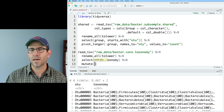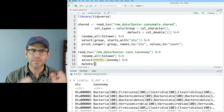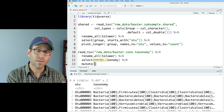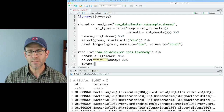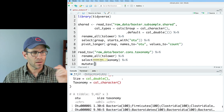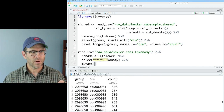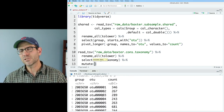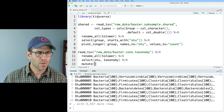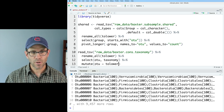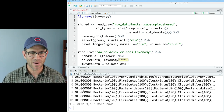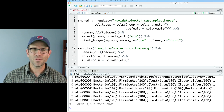I'm going to do a mutate line — mutate allows us to change existing columns or add new columns. First, let's write over the OTU column. I want to make all those OTU names lowercase because way up in the shared data frame all those OTU names are already lowercase. So we'll do OTU equals tolower(OTU). And sure enough, after running this, we see all those O's are lowercase.